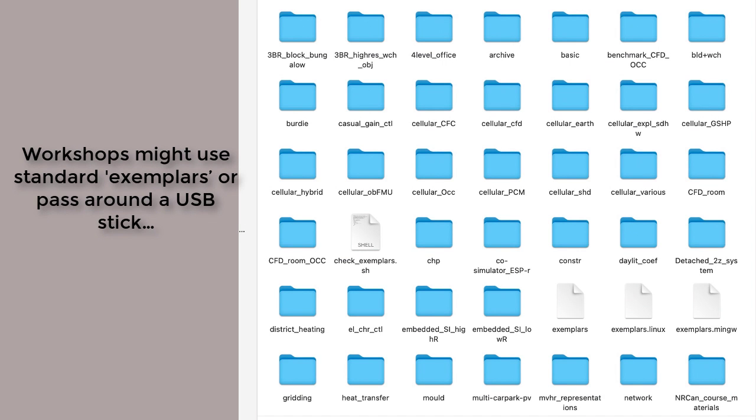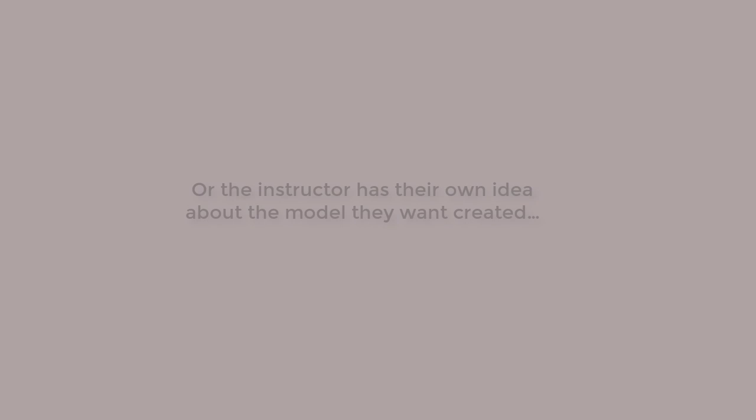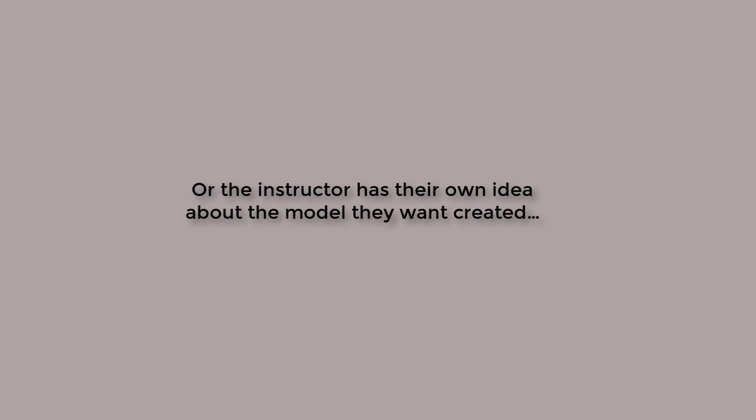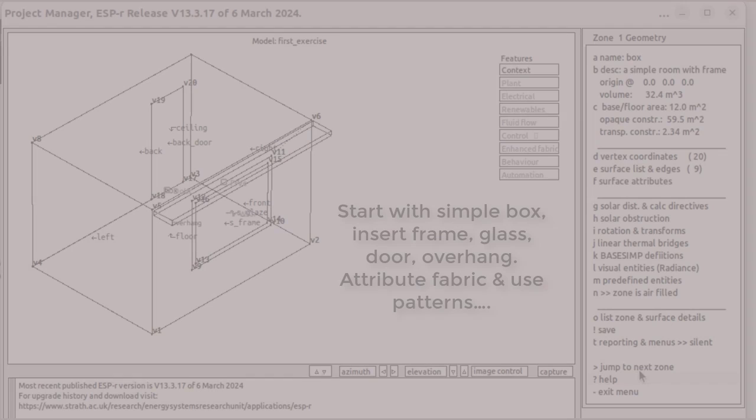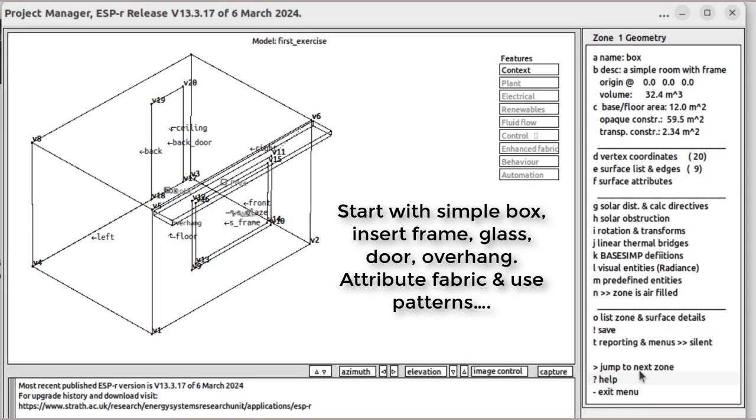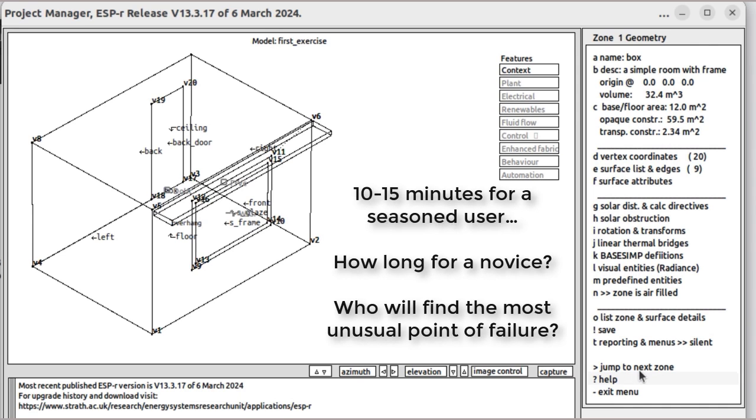Workshops could be based on a set of standard exemplar models, or there's the passing around a USB stick to participants, or the workshop organizer might have designed their own model set. Say this was the model that the organizer had designed. A simple model like this might be 10 or 15 minutes work for somebody who's used the tool for some time. Rather longer for novice.